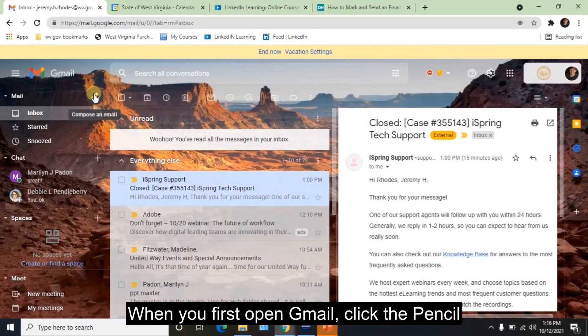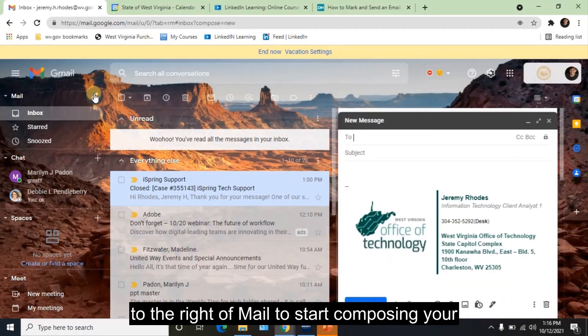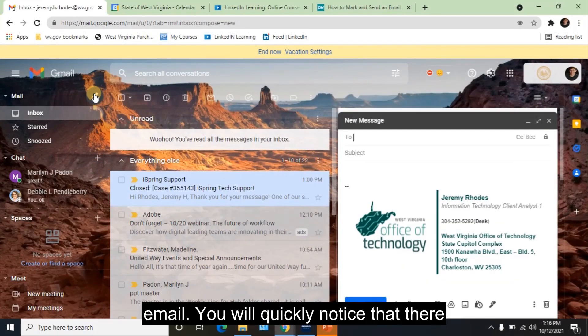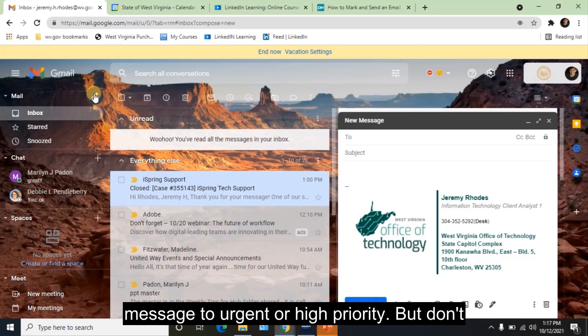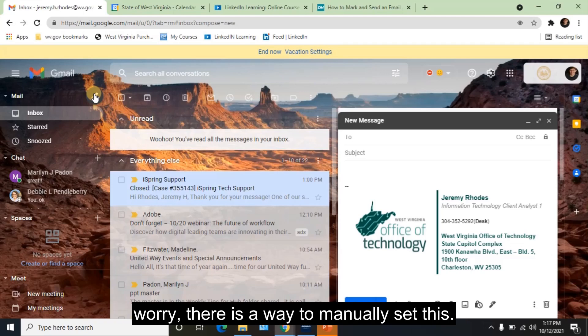When you first open Gmail, click the pencil to the right of Mail to start composing your email. You will quickly notice that there isn't a button to automatically set the email message to urgent or high priority. But don't worry, there is a way to manually set this.